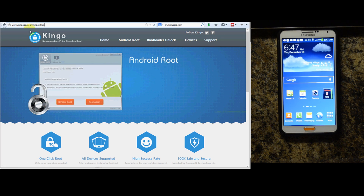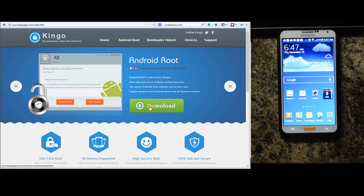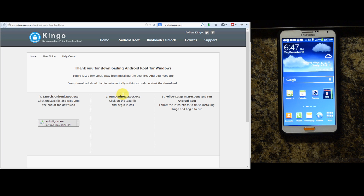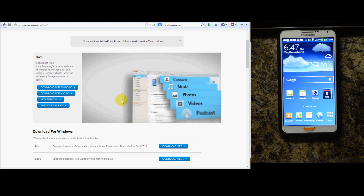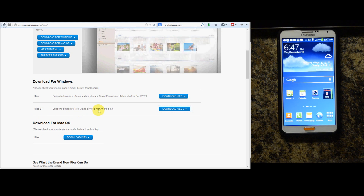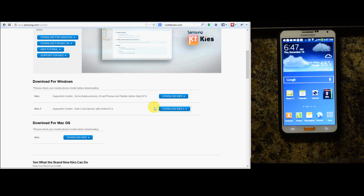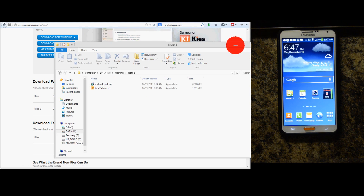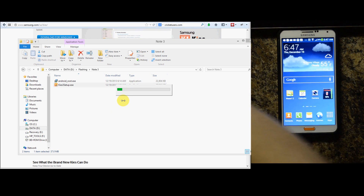You can go to KingoApp.com and click Android Root, or click the download on the scrolling bar. Another thing you're going to want to do after you download it is download Samsung Kies 3 for your device. You can see right here Kies 3 supports Note 3 and devices with Android 4.3. If you already have that installed, great. I'm going to go ahead and click download and run through the setup, before I'm plugging the device in. Get your micro USB cord ready.